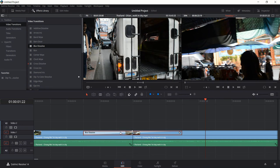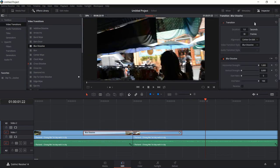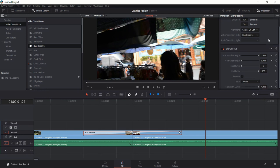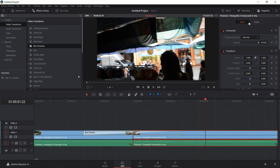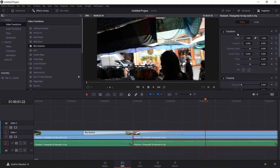If you ever want to change any property in a video clip, a video effect, or audio, you can select that transition or clip and go up to the Inspector. In the Inspector you have a lot of different settings you can play around with, which can apply to transitions and effect-specific settings. If you click on a clip you'll see things like Transform, which is about changing the position and rotation.